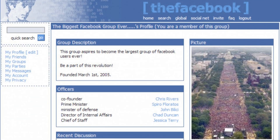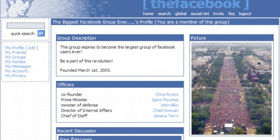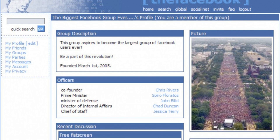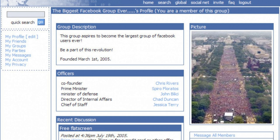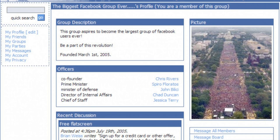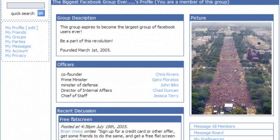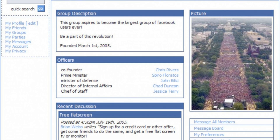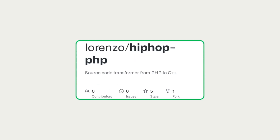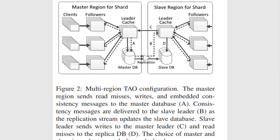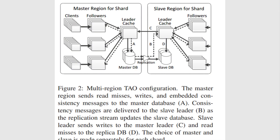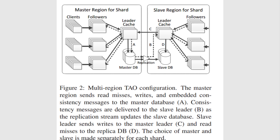Facebook built its platform with scalability in mind from the beginning. While it also used PHP like Friendster, Facebook implemented a distributed architecture that allowed it to handle massive amounts of data traffic efficiently. They developed innovative solutions like HipHop for PHP, which converted PHP code into highly optimized C++, and created a custom storage engine called Tau to enhance database performance.